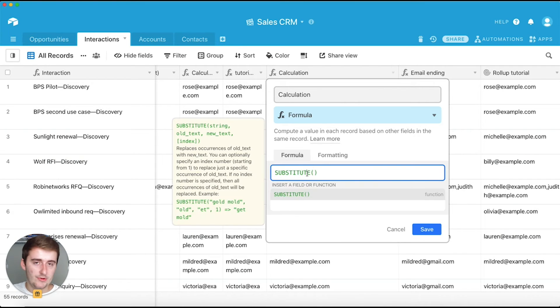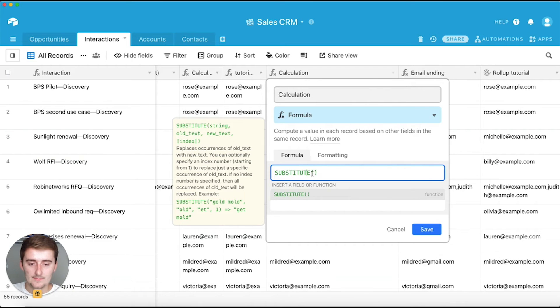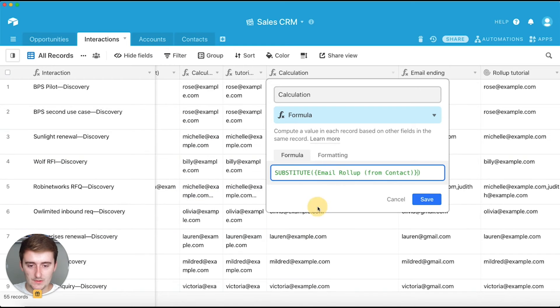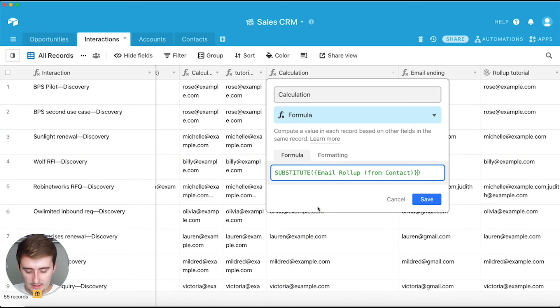And so again, it's the same three operators. You have the string, the old text, and the new text. So the old text is going to be that same one, the same field.